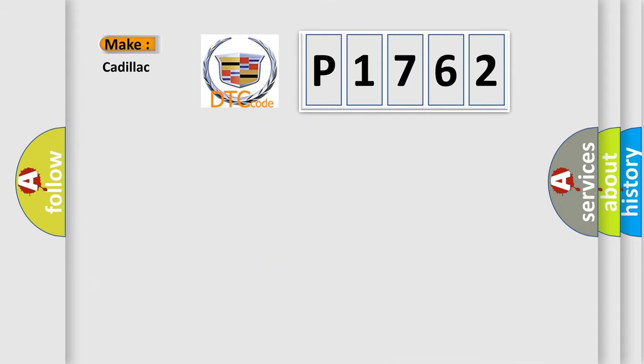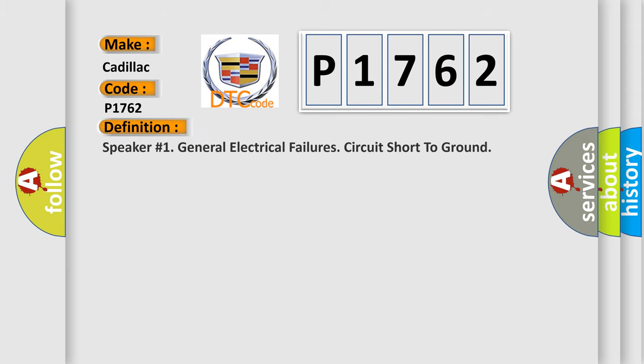So, what does the diagnostic trouble code P1762 interpret specifically for Cadillac car manufacturers? The basic definition is speaker number one general electrical failures circuit short to ground.